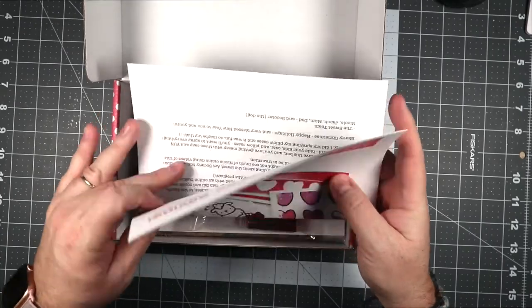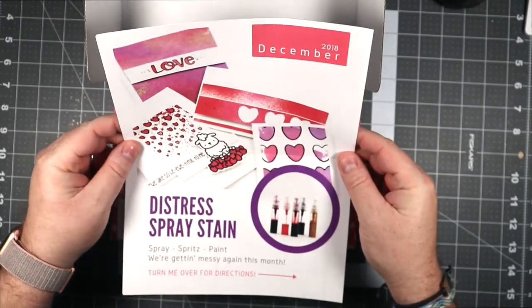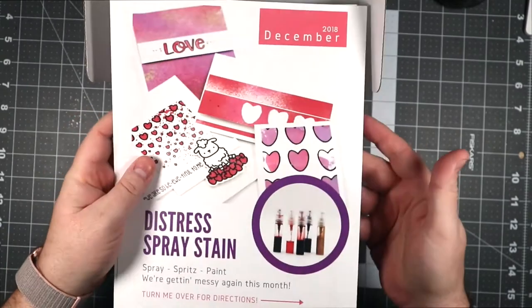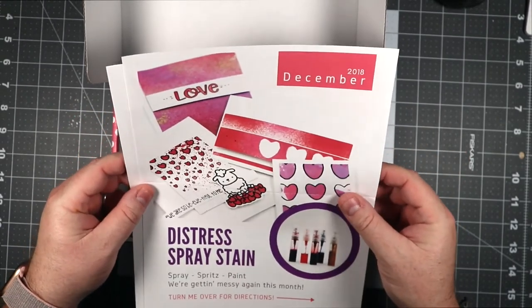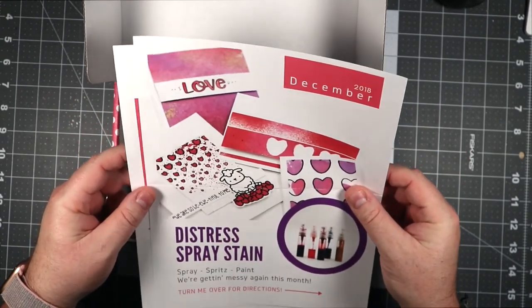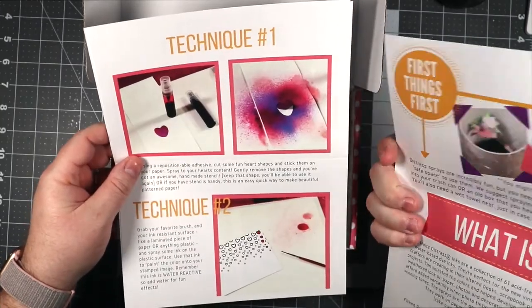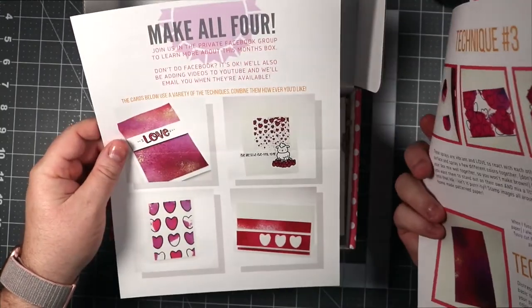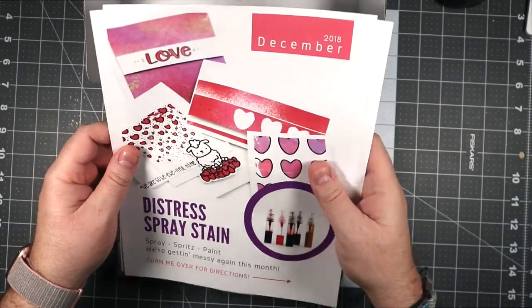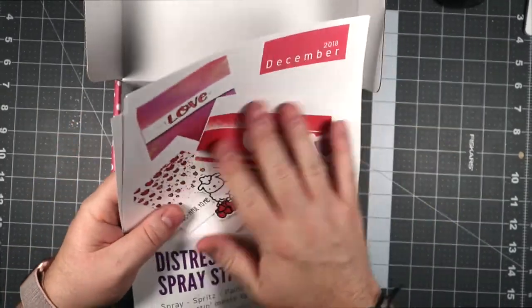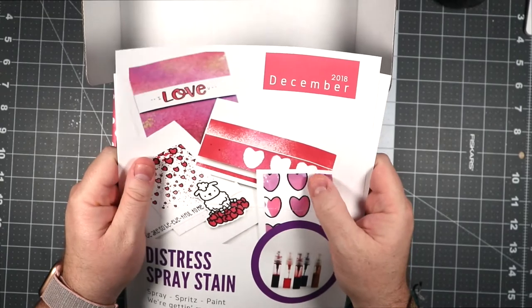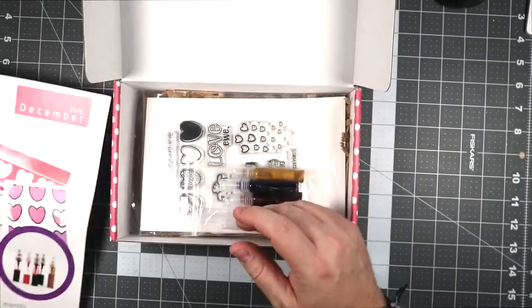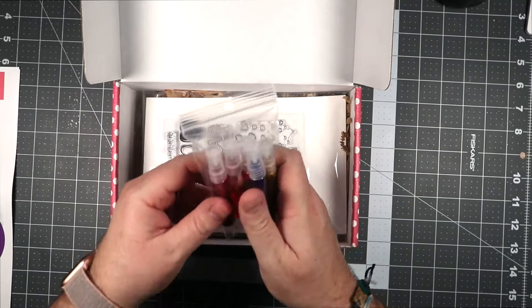So the first thing that looks like you get are some instructions or literature about what's inside the box. It looks like there's going to be distress spray stains in this box, and then it looks like it gives some instructions on how to do a few things, some card samples. I like the paper it's printed on, it's smooth quality.